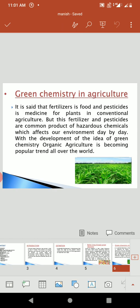Then I will discuss Green Chemistry in Agriculture. It is said that fertilizers are food and pesticides are medicine for plants in conventional agriculture. But these fertilizers and pesticides are common products of hazardous chemicals which affect our environment day by day. With the development of the idea of green chemistry, organic agriculture is becoming a popular trend all over the world.